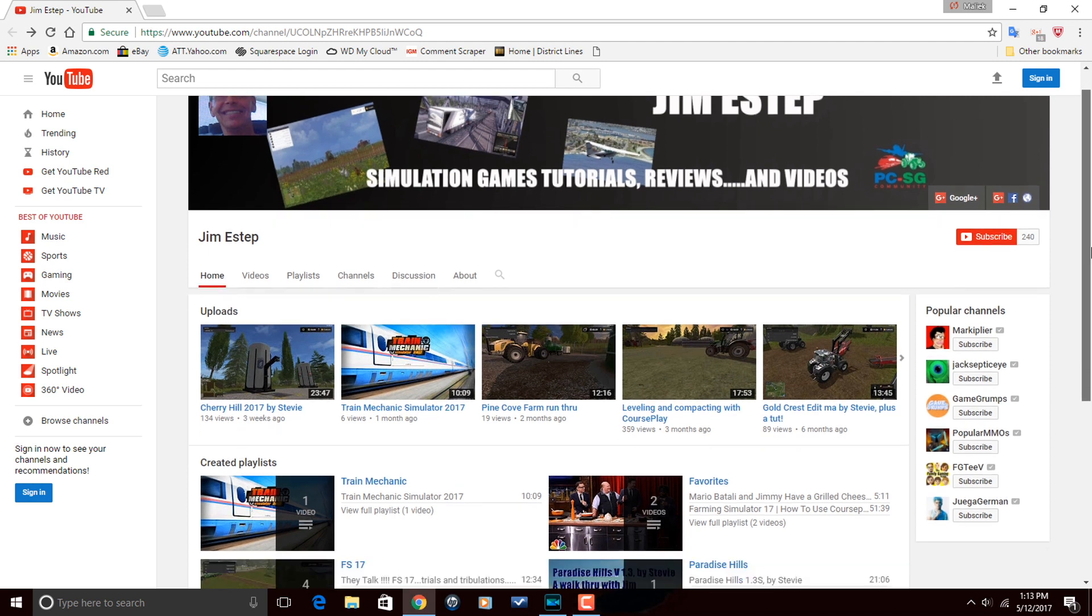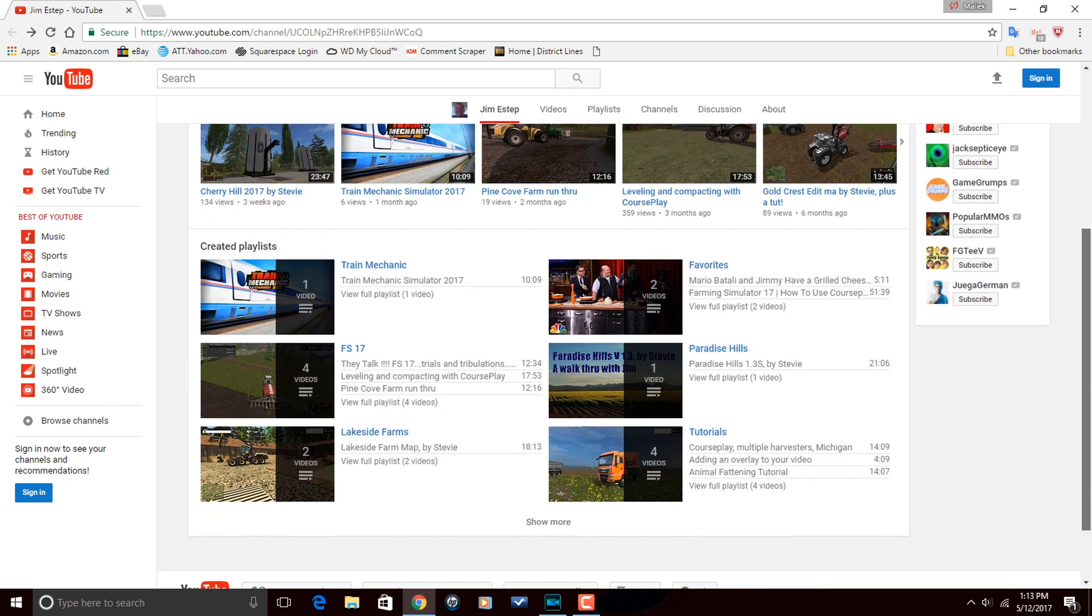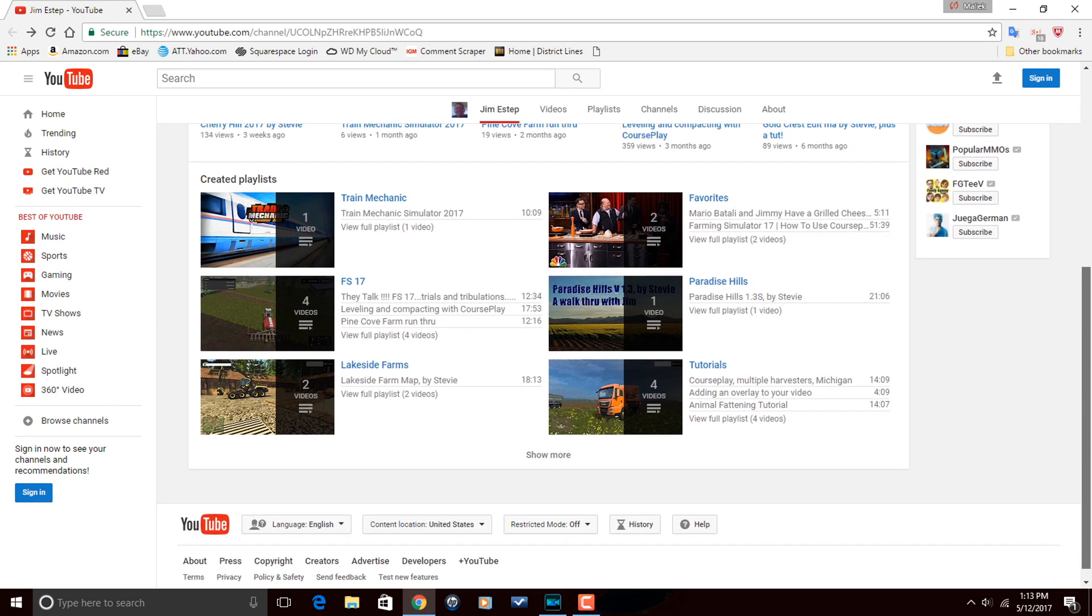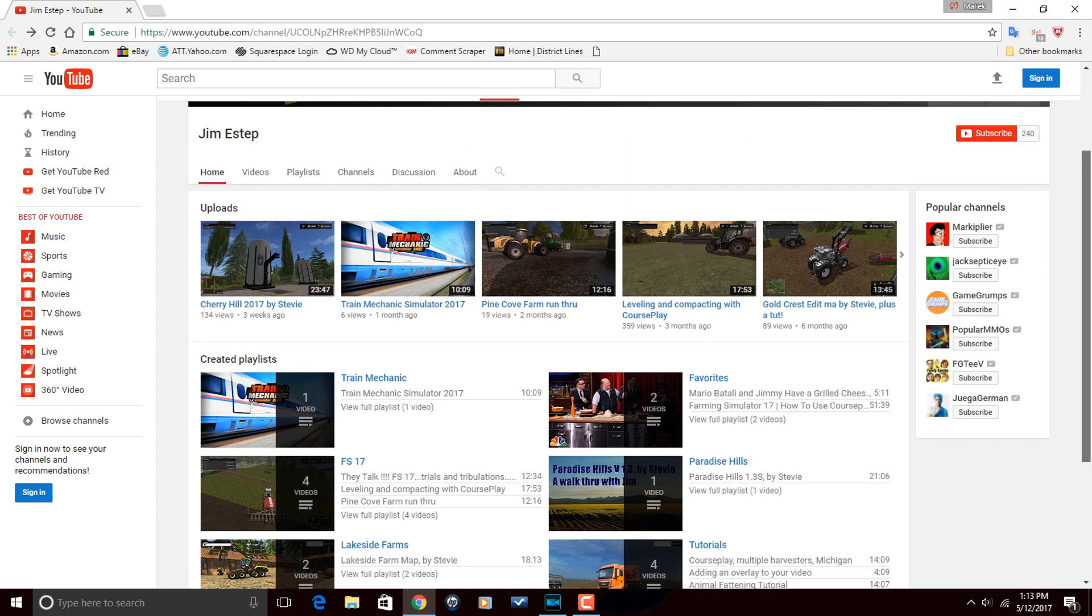Do me a favor, head on over to Jim's channel, check it out, watch a few of his videos, and if you're feeling what he's dealing, subscribe to his channel, all right?